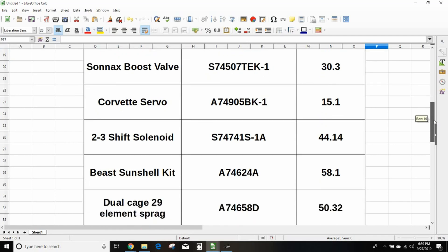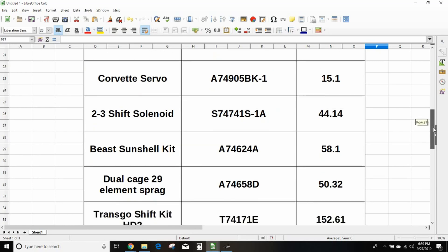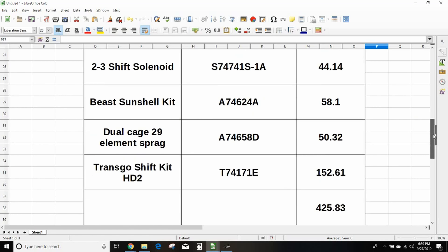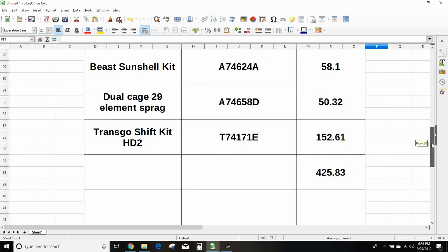The Beast Sunshell kit. There's newer, better, later, greater things out there, but the Beast is the minimum that I would put in. That part number is A74624A. You want the dual cage 29 element sprag, that's A74658D. You're still going to want the TransGo shift kit. I leave some of that out but it comes with most of the parts you need. That's going to be T74171E. The total for all that goodness comes to $425.83.